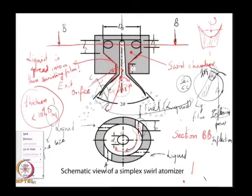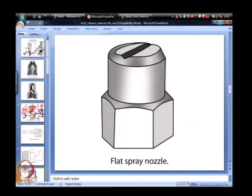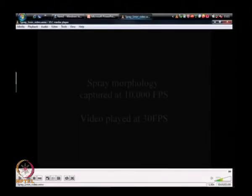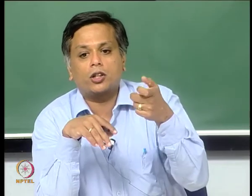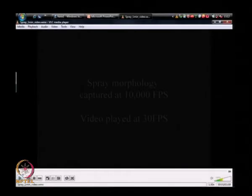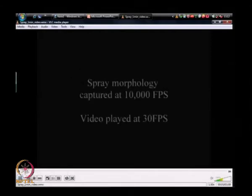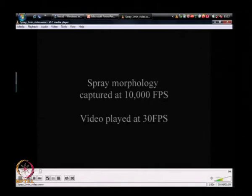We are going to briefly look at one of these spray nozzles in action—a video of a fairly common simplex swirl nozzle from a water spray container. This was captured at 10,000 frames per second and is being played back at 30 frames per second.